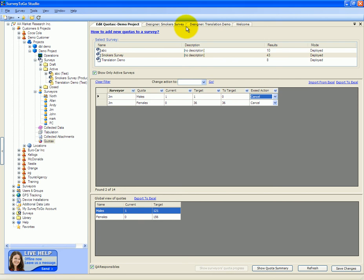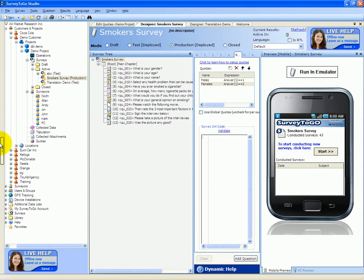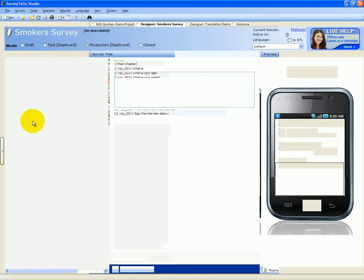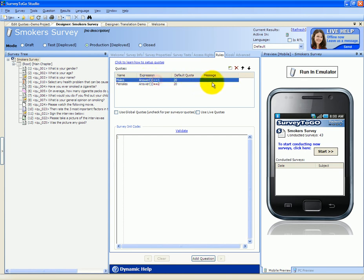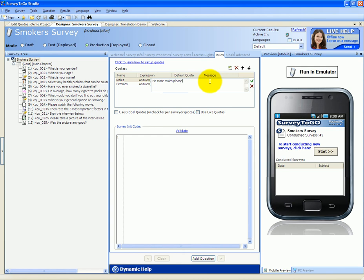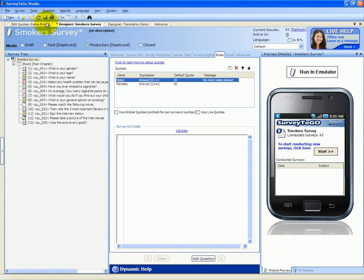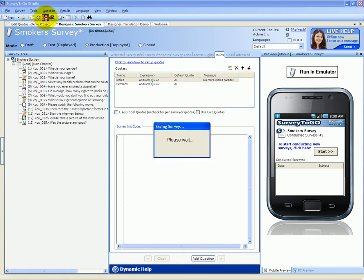Let's change the message that shows up when the male quota is reached. To do that, we're going to go back to designing the survey to the quota configuration pane, and we're going to set the message for males: no more males please. And we're going to save this survey.